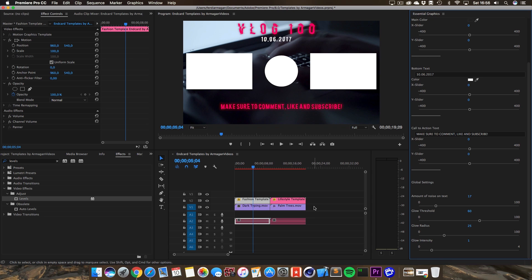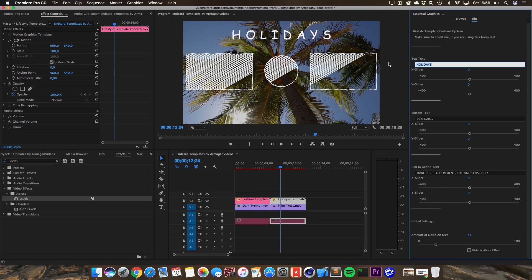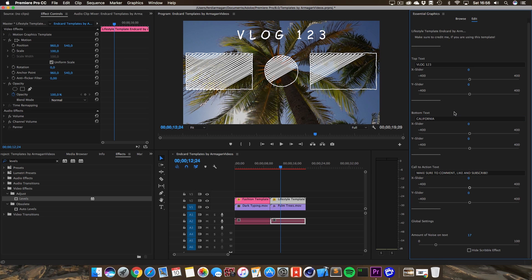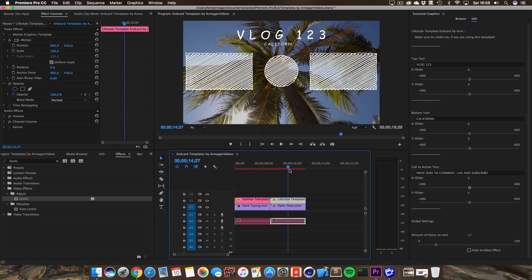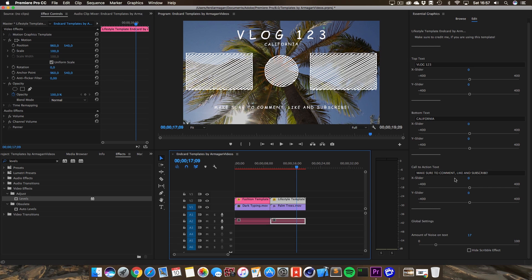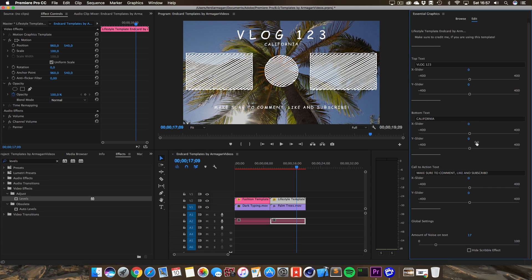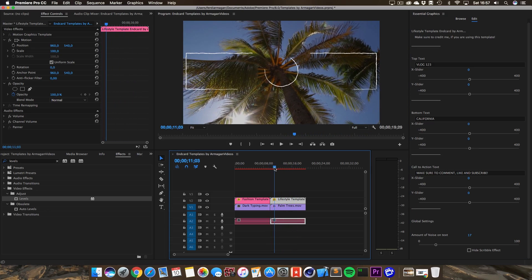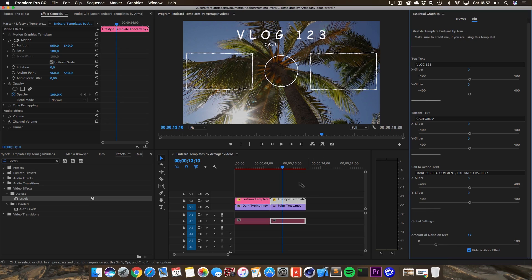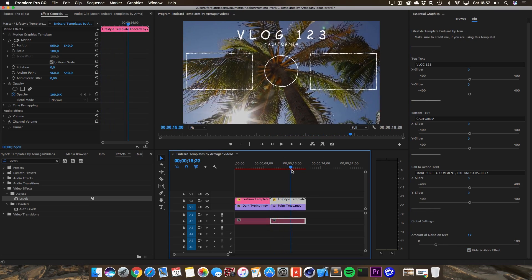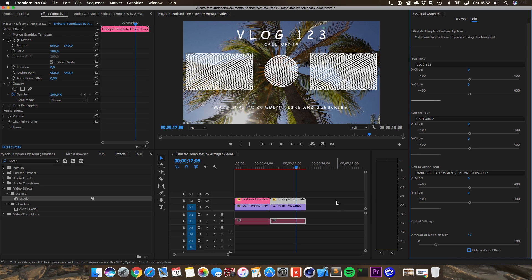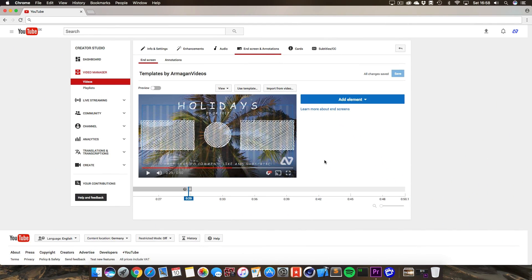I'm going to bring down the intensity a little bit because it was too strong. If you click on the lifestyle or vlogger template you can see you can change and manipulate the text as well — you've got the same X and Y movement options for each text. The only difference from the other template is you don't have the glow settings, but instead you have the height scribble effect button and the amount of noise on text. The scribble effect is very self-explanatory: there's a low scribble effect and you can turn it on and off depending on your needs. Once you render this out and put your end card at the end of your video, you can upload it to YouTube.